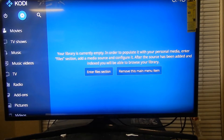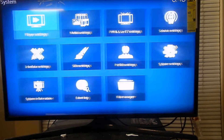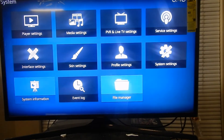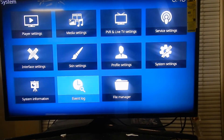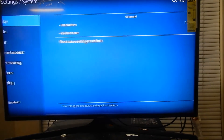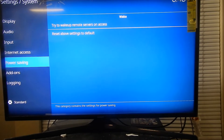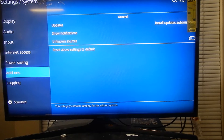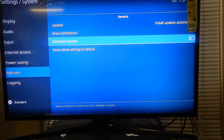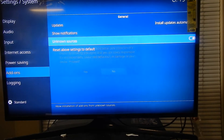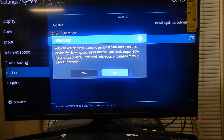So as you can see, when you open Kodi this is how it's going to look. What you want to do is click on the gear icon, go to System Settings, and go down to Add-ons. Then go to Unknown Sources — right now it's turned off and you want to turn that on.